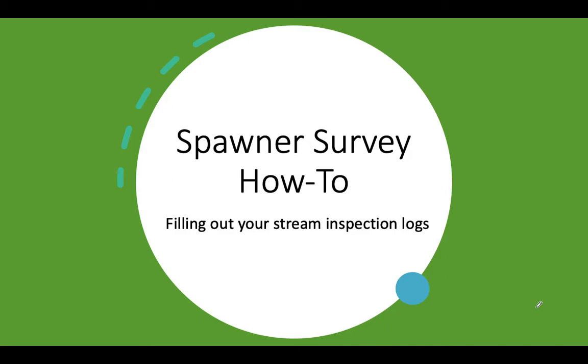These are called stream inspection logs or SIL forms for short and they're pretty self-explanatory, but I want to just go over it together and make sure there's no confusion about what is being asked of you on the paper.